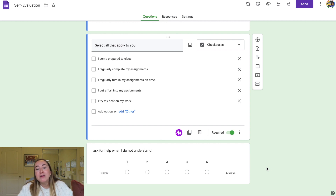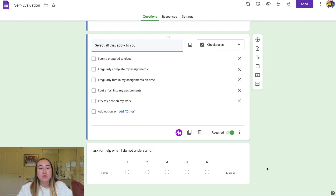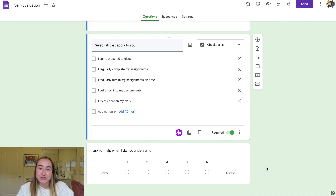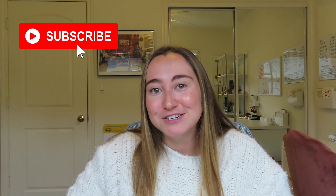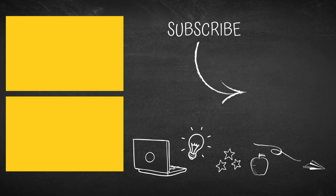Those are the three main examples I wanted to share in today's video. I tried to keep this really relevant and applicable to teachers. There are lots of other features you can explore in Google Forms, but these are the three ways I find myself using it most as a teacher. Thank you so much for watching today's Google Forms tutorial. If you liked this video, give me a thumbs up, subscribe to my channel — I post weekly tech tutorials for teachers. I'll see you back here soon. Bye!